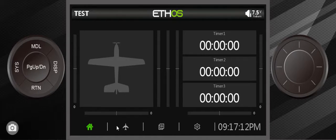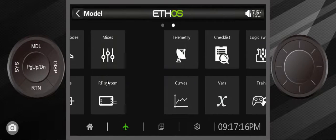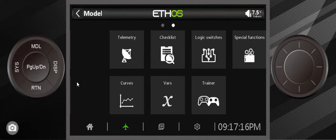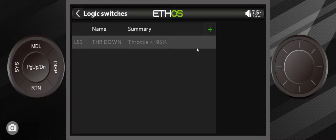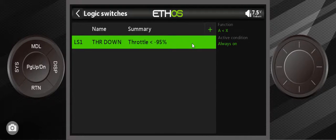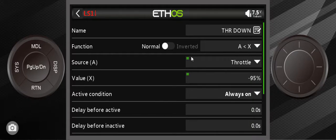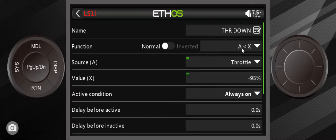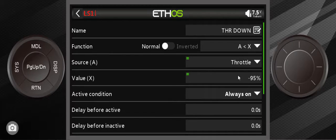What I did was I went into the airplane icon right here, which stands for models, and went to the next page here. I created a logical switch and it's not a very sophisticated logical switch. It's an 'A is less than X' logical switch. A is throttle, X is 95. So what this means is that when the throttle is less than 95% or all the way down, this switch goes green.